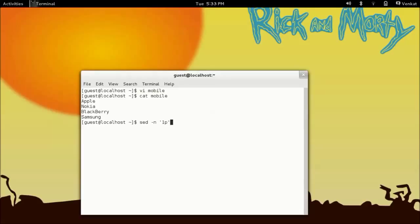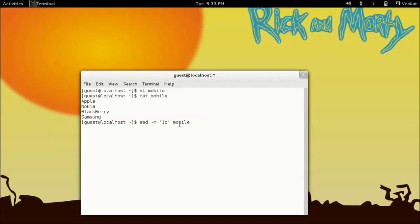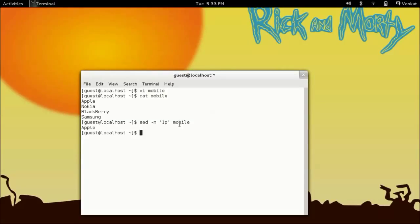Now I am going to print only this apple by using this command. So 1p denotes I am going to print the first line of the text file. If I press enter it will show only the first line in the text file named mobile.